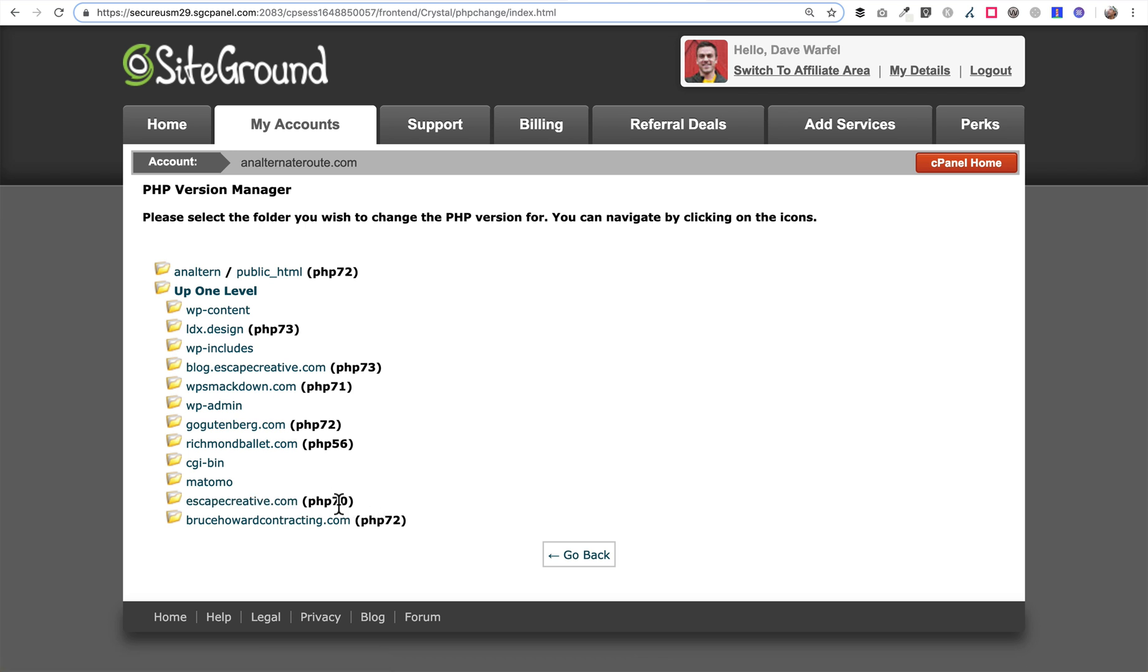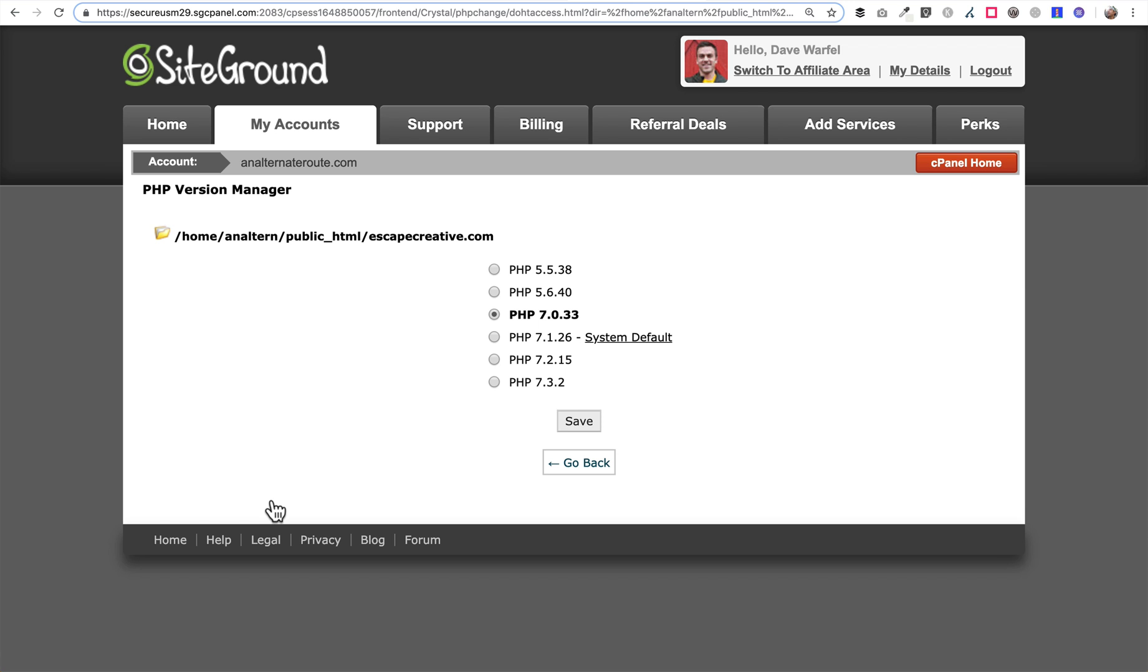So let's go to escapecreative.com. Currently it's on PHP version 7.0 so you just click on that domain name and here's the version manager. You've got options to drop all the way down to 5.5 and go all the way up to the most recent version of PHP which is 7.3. I highly recommend that you do 7.3. Another quick note here: make sure if you have a way to set up a staging site and you can test this first, it's always a good idea to do that. Make sure that all your themes and plugins are compatible. But all we have to do here is just choose this option for 7.3 and click the Save button.